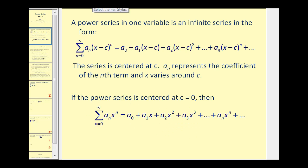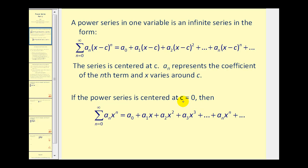A power series in one variable is an infinite series in the form shown here, written using sigma notation as well as expanded. This power series is centered at c, and a sub n represents the coefficient of the nth term, and the value of x will vary around c. If the power series is centered at c equals zero, the power series simplifies to the series shown here.